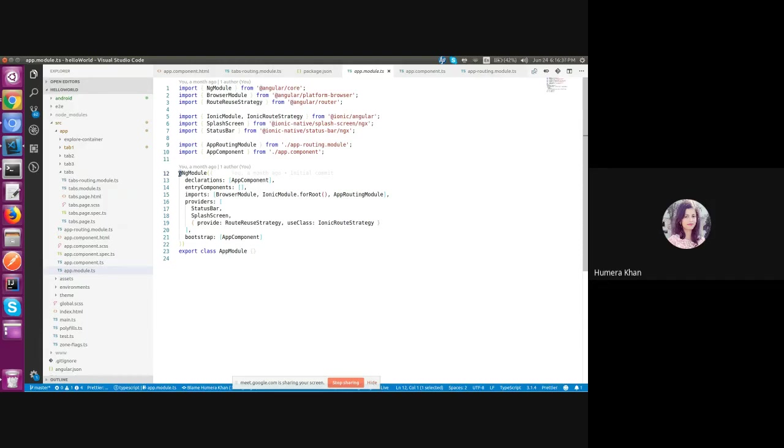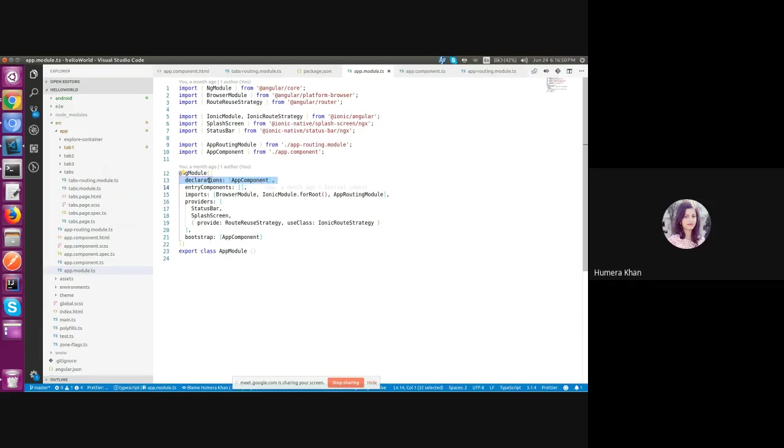And each ng module has a couple of fields components we can set in the object we pass to the ng module. Here we have to declare all the components we want to use inside of this module.